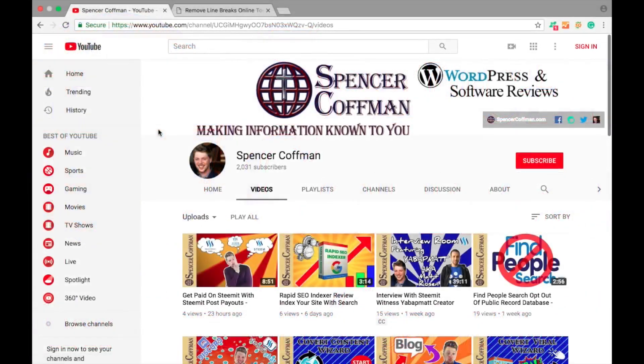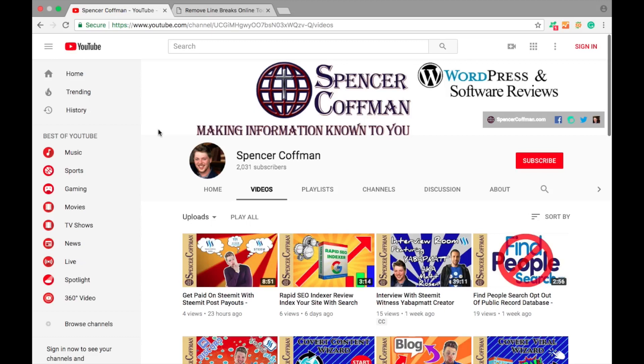Hey guys, my name is Spencer Coffman. Today I'm going to show you how you can download the subtitles or closed captions from any video on YouTube, as long as YouTube has indexed it and has automatic captions.